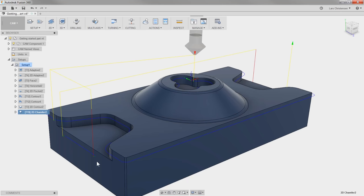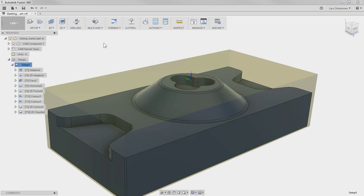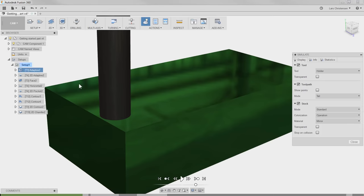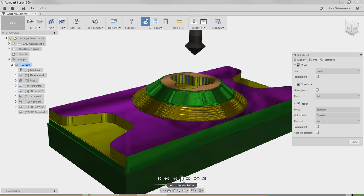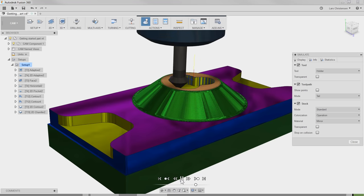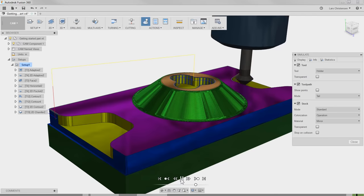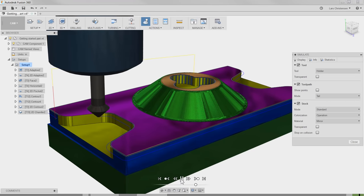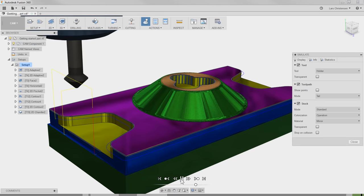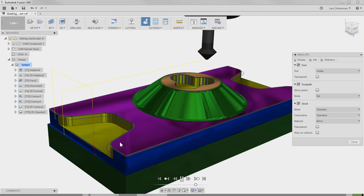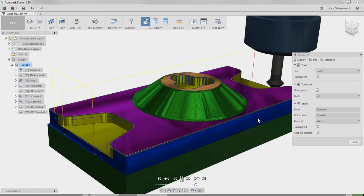You will see on the screen that the toolpath is short, but the best way to really look at this is hitting Setup, going to Simulate, and fast forwarding to the 2D Chamfer tool. Notice how the tool comes in, makes a nice chamfer, but stays safely away to avoid hitting any of the edges.